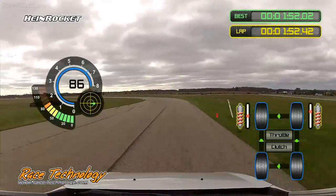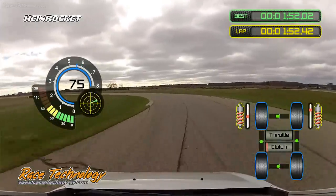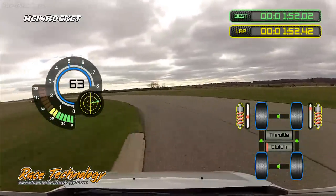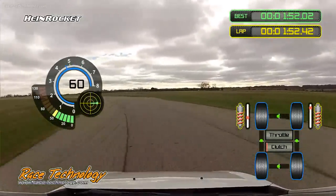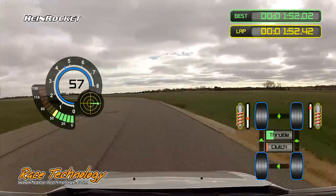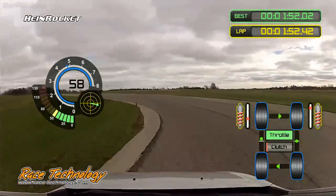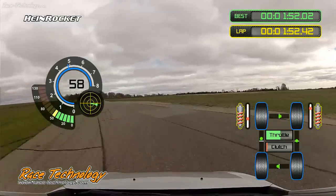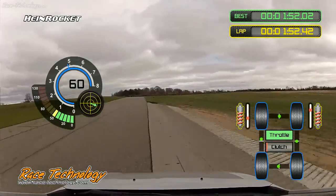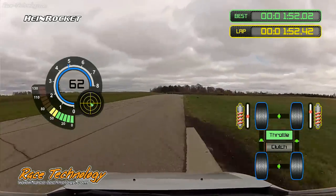Create stunning HD videos with graphical data overlays, showing any data from the Race Technology data system, including speed, g-force, lap and sector times, and any sensor data.